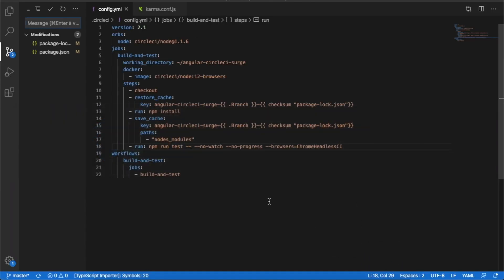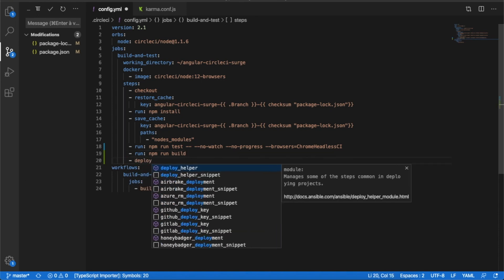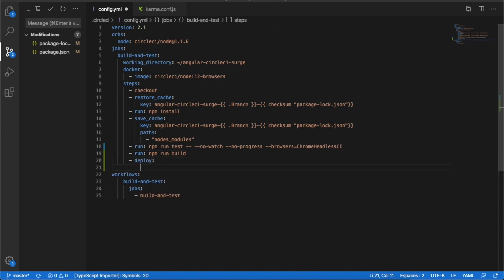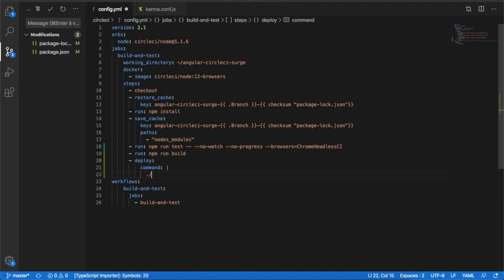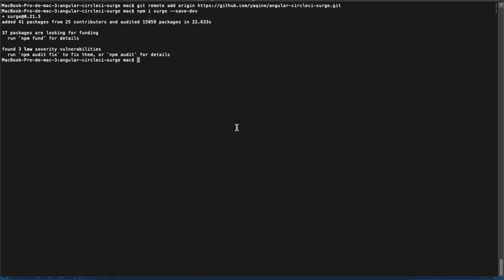Then go to the config file — we need to add two steps: first one to build the project and the second to deploy it. Here we need the Surge path, the path of the build result, and the domain where we want to publish the app. To log in to your account you need to use a Surge token.